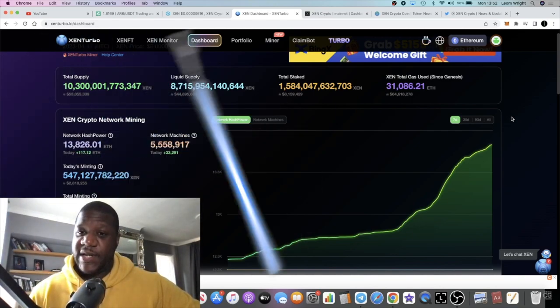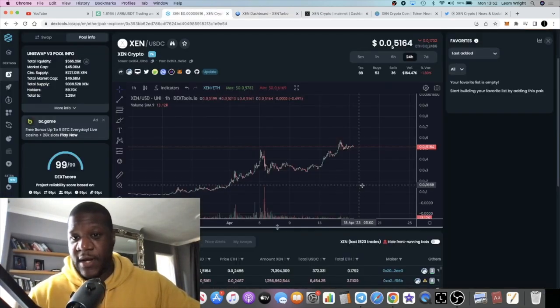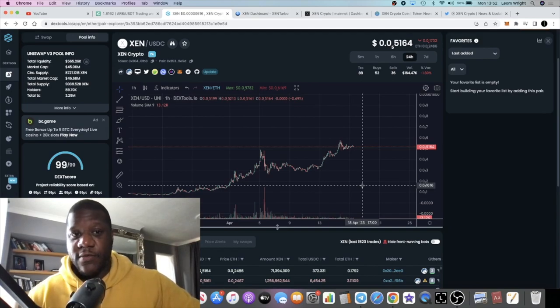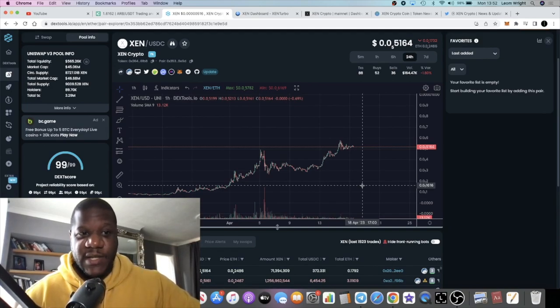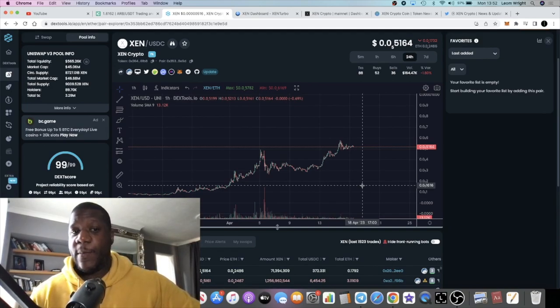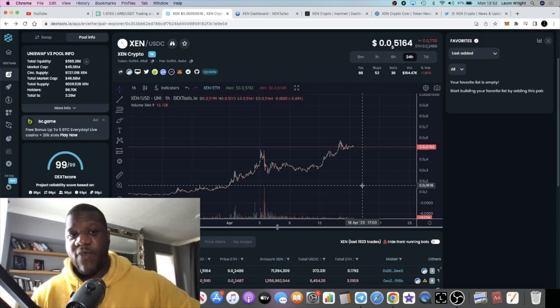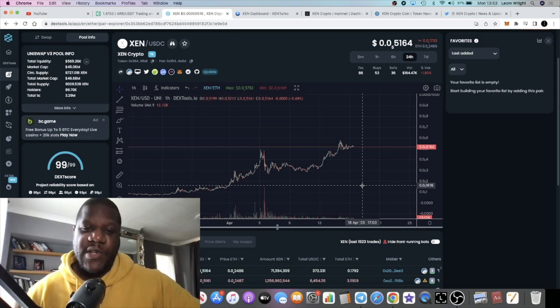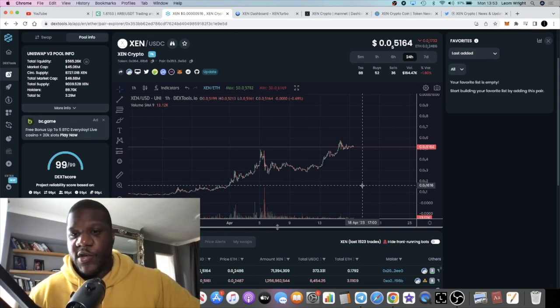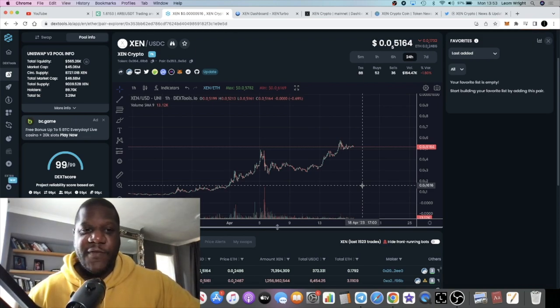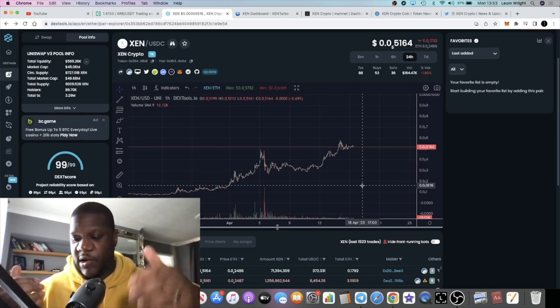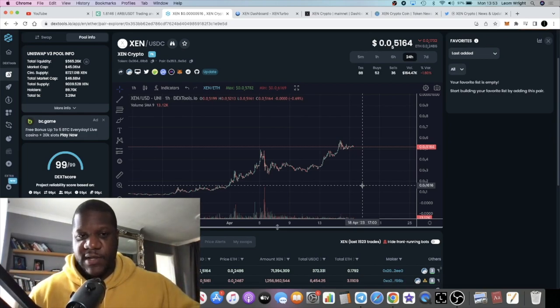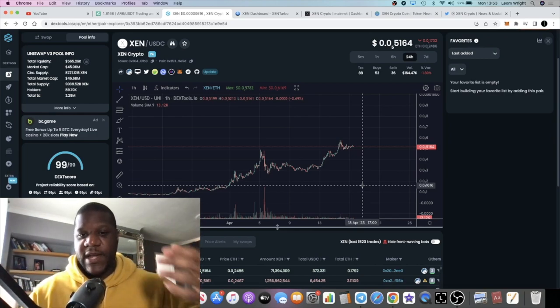The price is looking like it might come down a little bit but you just never know. It's such a bullish chart, such a low market cap, such a degen play right now. My original plan with ZEN was to mint ZEN for free, mint it long-term on several chains.